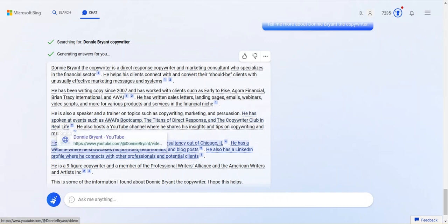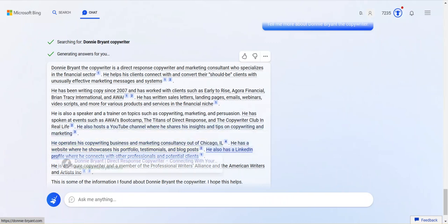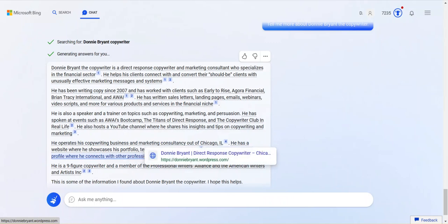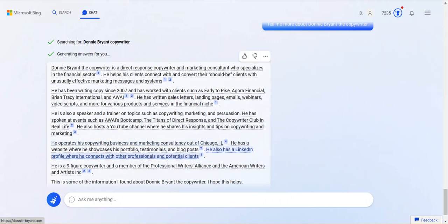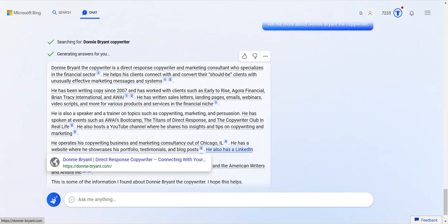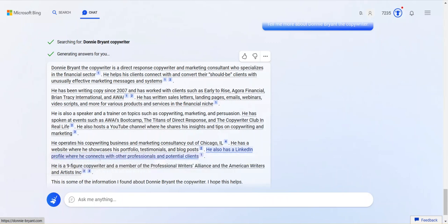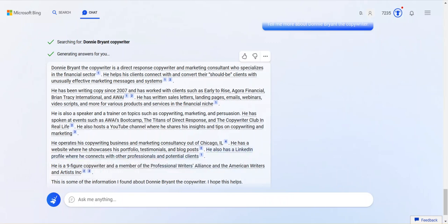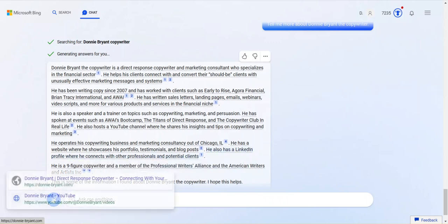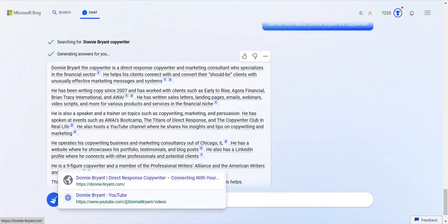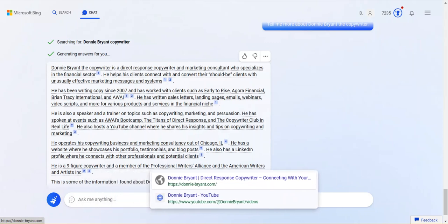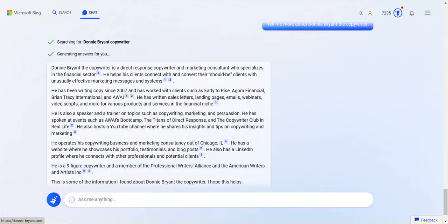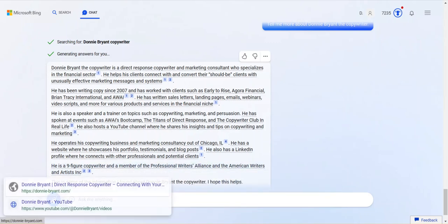He also hosts a YouTube channel where he shares insights and tips on copywriting and marketing. That's true. I raise a copywriting business and marketing consultancy out of Chicago, Illinois. That's basically true. I live in the suburbs, but I always say Chicago because nobody would know the difference if I told you what the name was of my suburb. He has a website where he showcases his portfolio. That's false. I have a website. There's no portfolio there. A testimonial blog post. He also has a LinkedIn profile where he connects with other professionals and potential clients. Fine. Nine-figure copywriter. True. Member of Professional Writers Alliance. False. And the American Writers and Artists Inc. False.